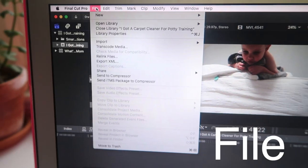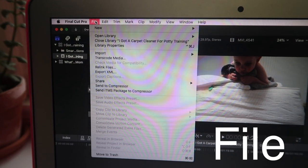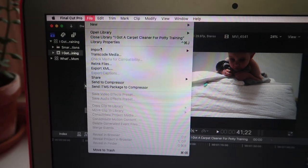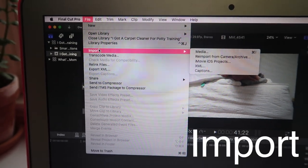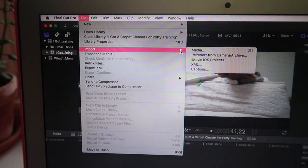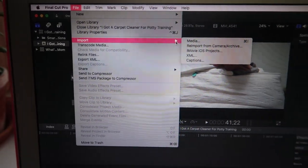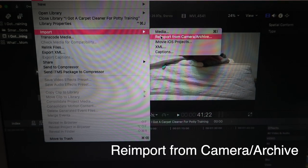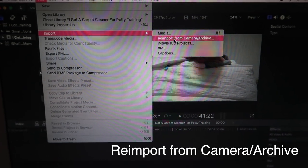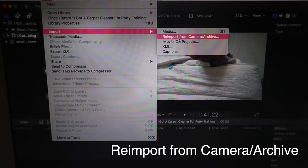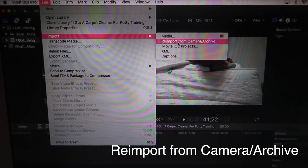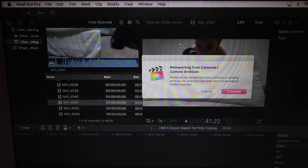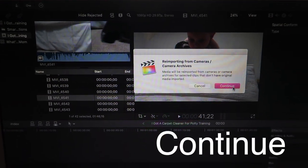What you do is go to File and then Import. It should pop up with this. It might be on the same screen depending. Then you go to re-import from camera. Then you press continue.